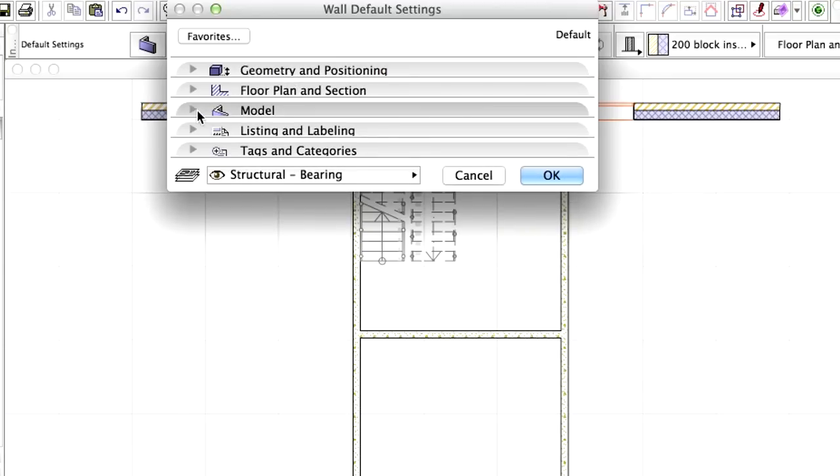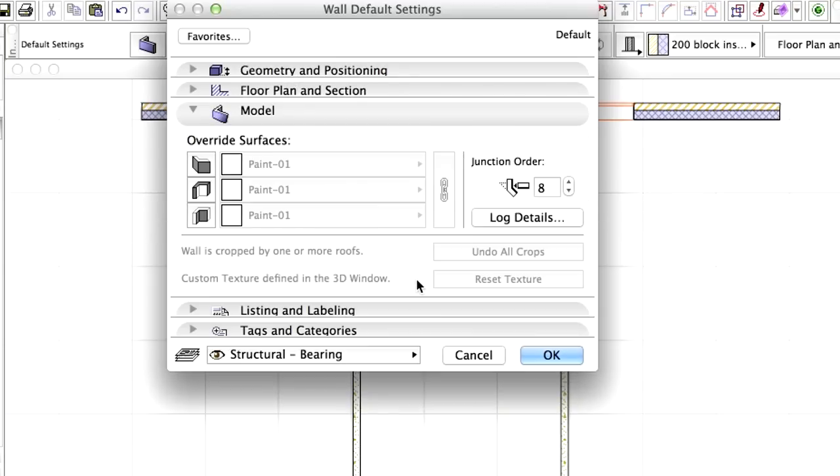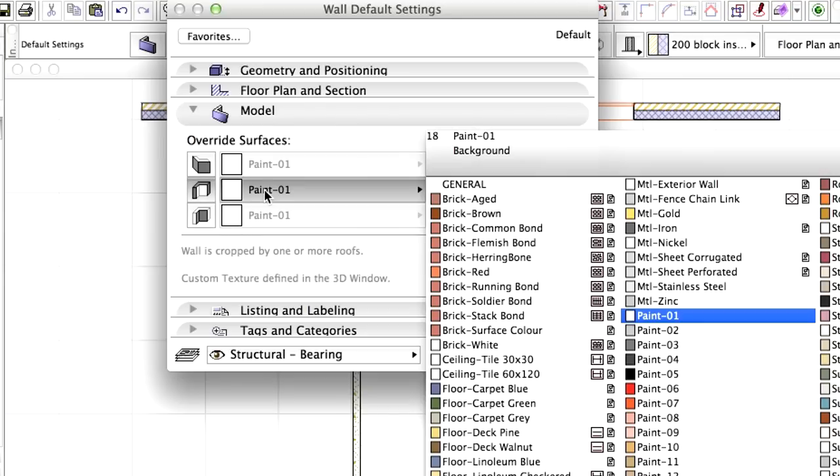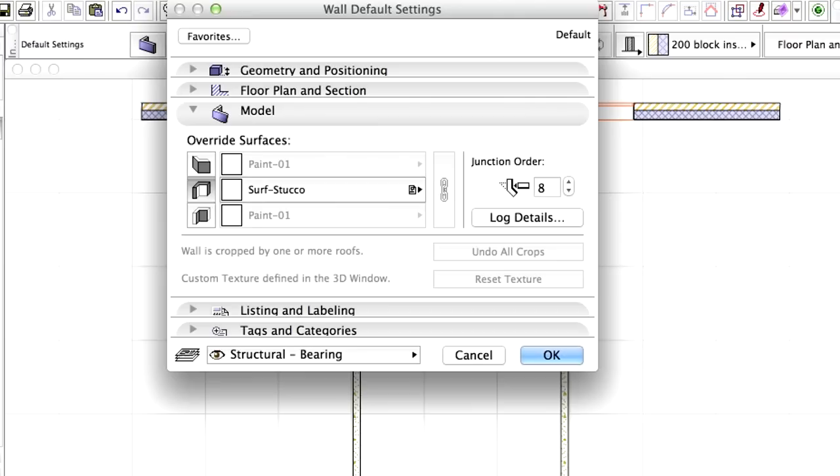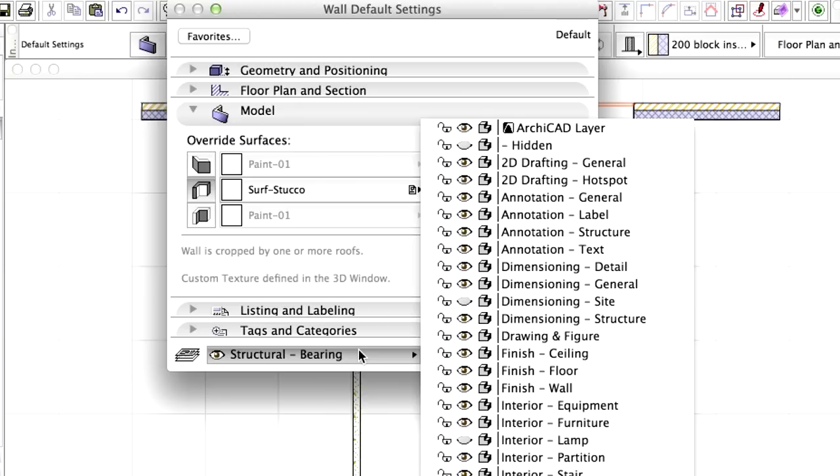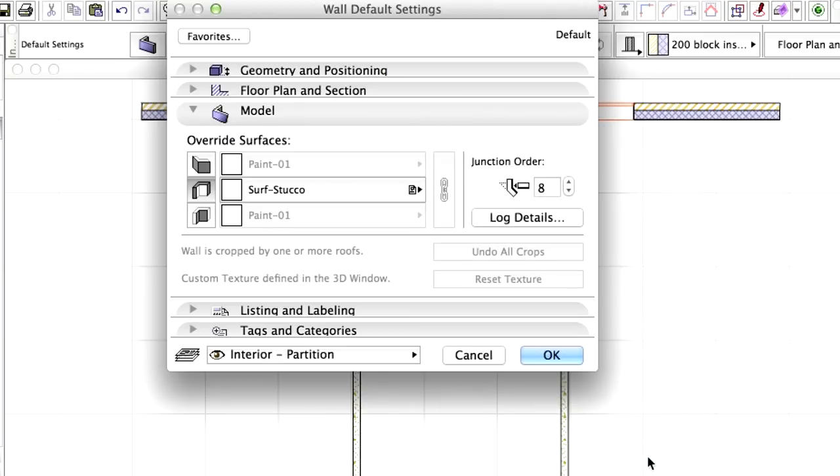Display the Model panel of the dialog. Make sure that the side surfaces are set to Paint 1 and adjust the Edge Overwrite to Surface Stucco. Select the Interior Partition layer from the list. Click OK to close the dialog.